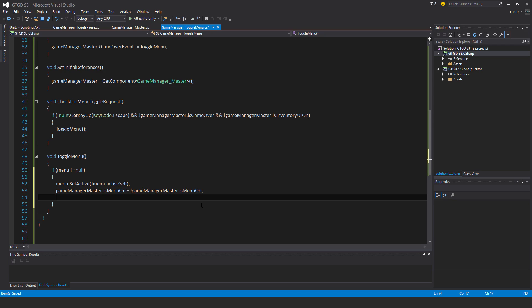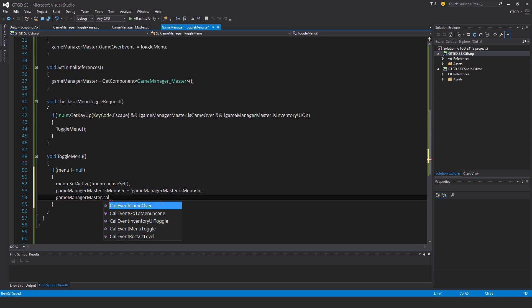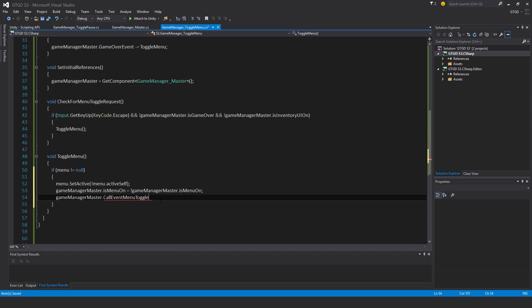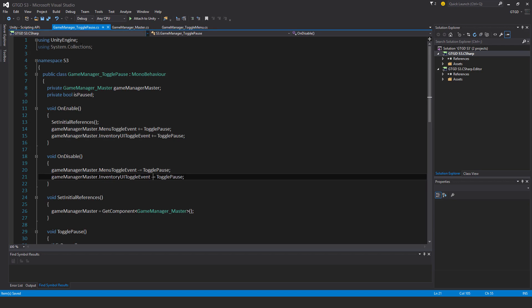And finally I need to call the event itself. Call event menu toggle. So it's a public method. And this is what will cause the menu toggle event to happen. And then other stuff like the toggle pause will also happen because they're subscribed to that event.